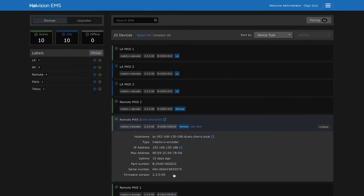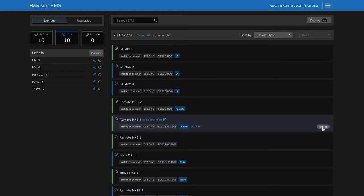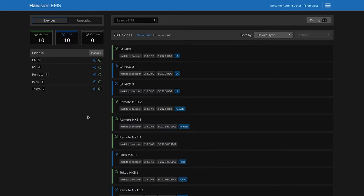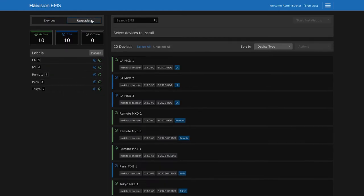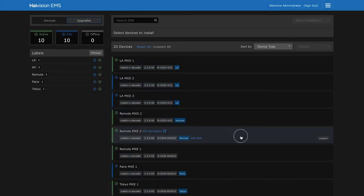I'll use HiVision EMS to upgrade its firmware remotely. So let's click on the upgrades tab and select our encoder. Then we begin by clicking on start installation.